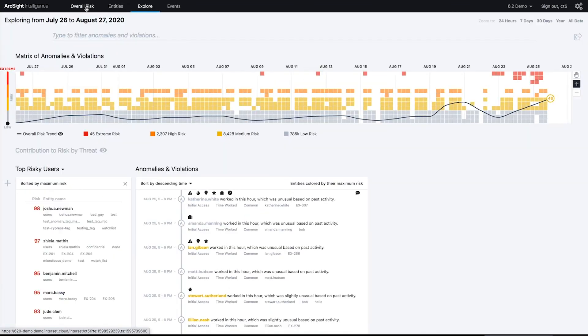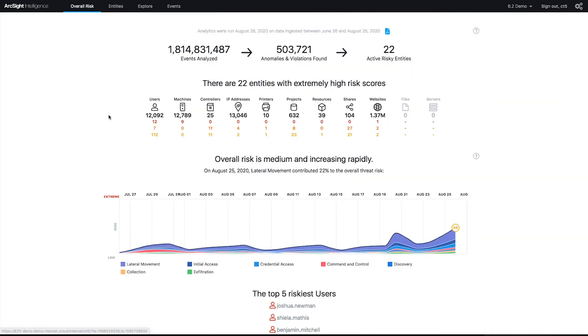So that's it. Thanks for taking a look at ArcSight Intelligence 6.2. For a very complex platform, it demos very easily, makes my job nice and easy. But that's what we're all about is simplifying your life in security operations.